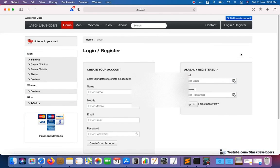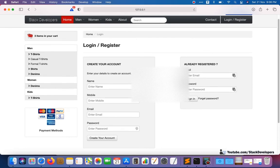Welcome to part 103 of the advanced eCommerce series in Laravel. In this video we are going to continue working on the login/register process. Specifically, we are going to work on the register mail. In the last video we saw how to send a register SMS with a third-party SMS API, and in this video we are going to send the register email using the Gmail SMTP server.